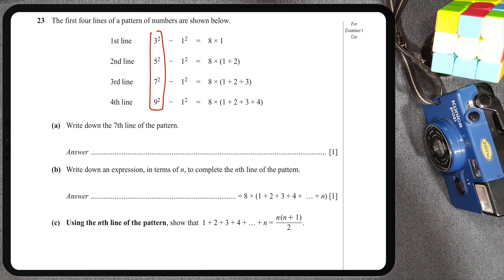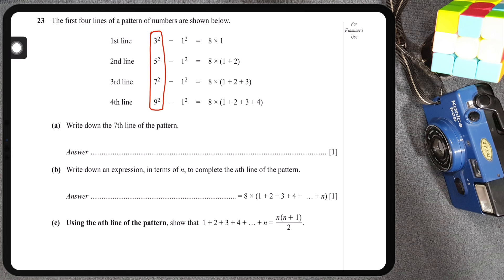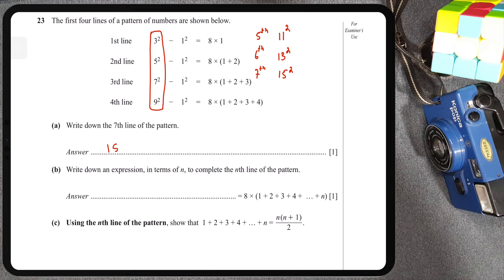As far as the first column is concerned, we can see that in every line the number increases by 2. The fourth line starts with 9², so the fifth line will have 11², the sixth line will have 13², and the seventh line — yep, you guessed it — is going to start off with 15².